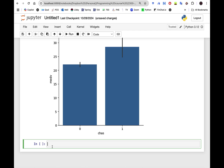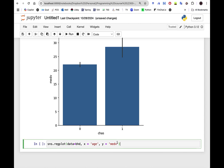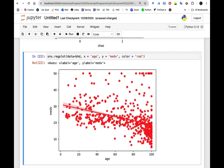Let's run a regression plot. I use sns.regplot(), pass my data, and set x as age and y as median value of the homes. I set color to red. The plot is drawn with a regression line, and based on this data it looks like as age increases the median value of homes goes down, which makes sense — there is a negative relationship between age and median value.